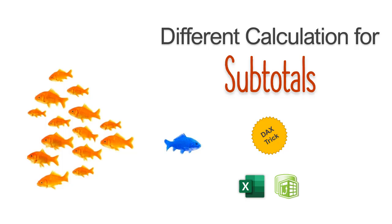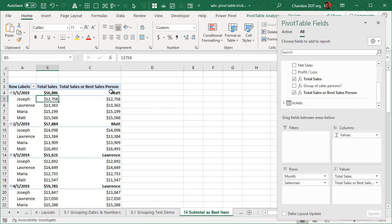This is a DAX trick that you can apply in Excel. You may apply this in Power BI as well, but probably this is more of an Excel pivot table scenario. So let's go and understand what I mean by this.